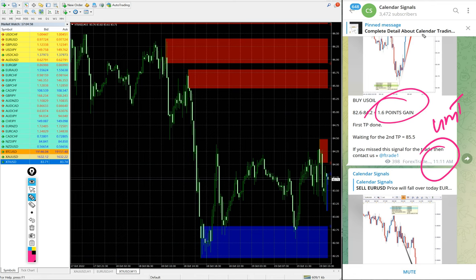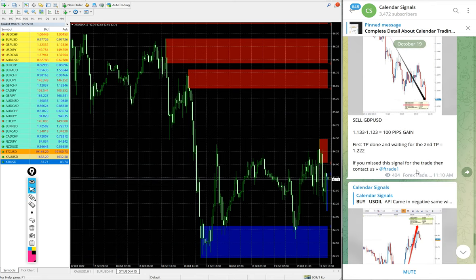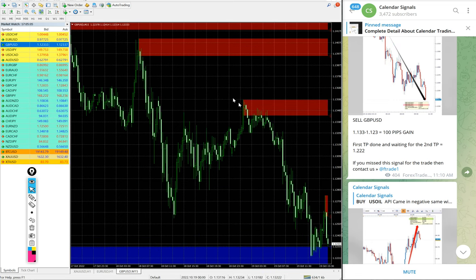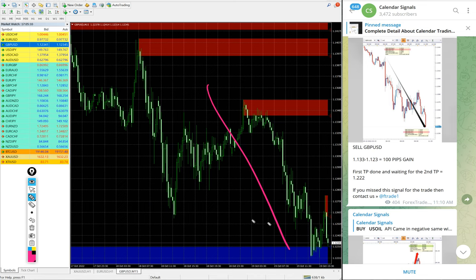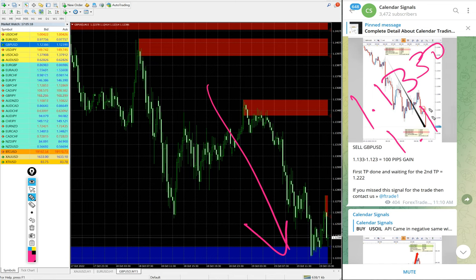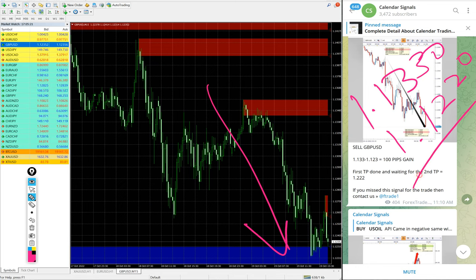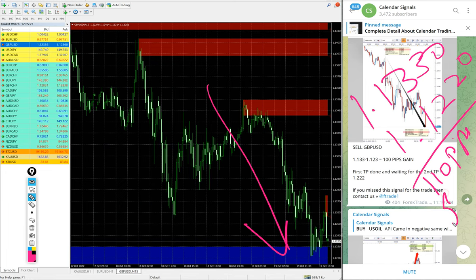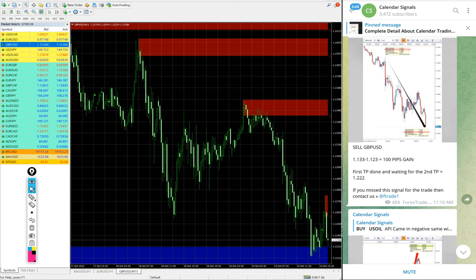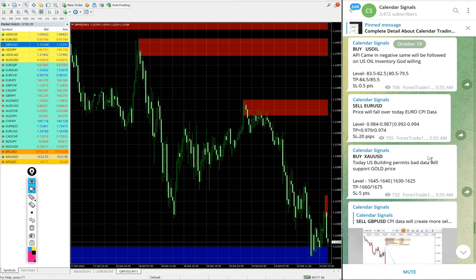Then GBPUSD, we gave sell GBPUSD today and the GBPUSD also clear downtrend. Entry at 1.1330 and low traded 1.1220, 110 pips gain. As of now, 110 pips gain on sell GBPUSD signal.